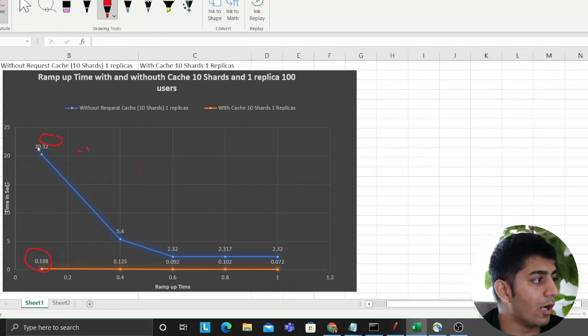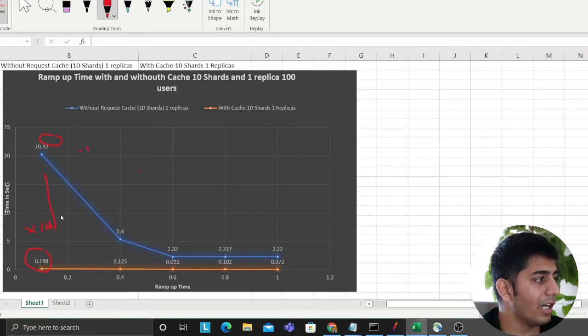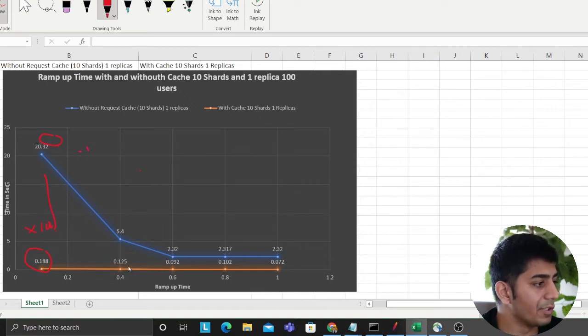Without caching, it took around 20 seconds. So you can see if you multiply this number by 100, approximately 100 times faster than my previous one.